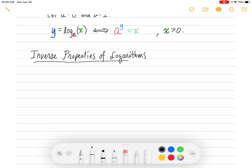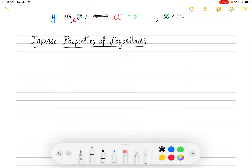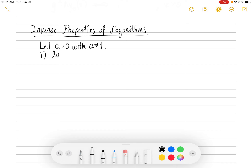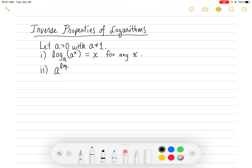The first properties we're going to look at are called the inverse properties of logarithms. There are going to be two of these inverse properties. Let a be a positive number that's not equal to one. The first property is that log base a of a to the x equals x, and this is true for any x value — x could be positive, negative, or zero.